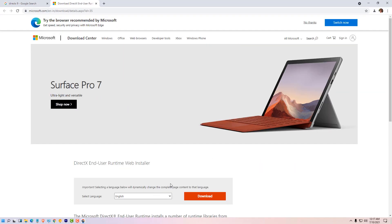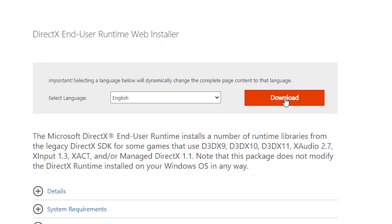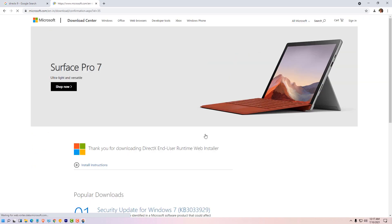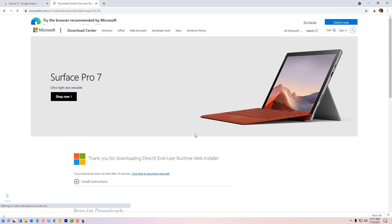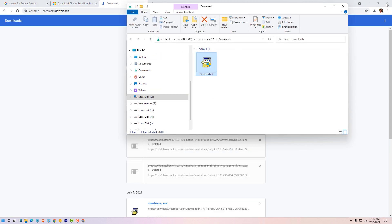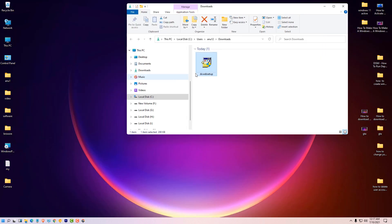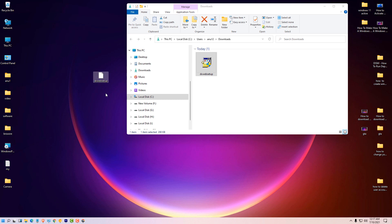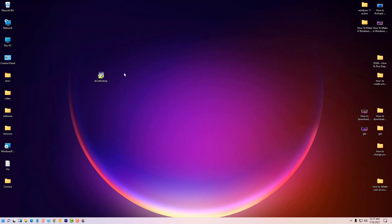Here we find the download button. Click on download. Click on show all, show in folder. Drag this file to desktop. Minimize it.